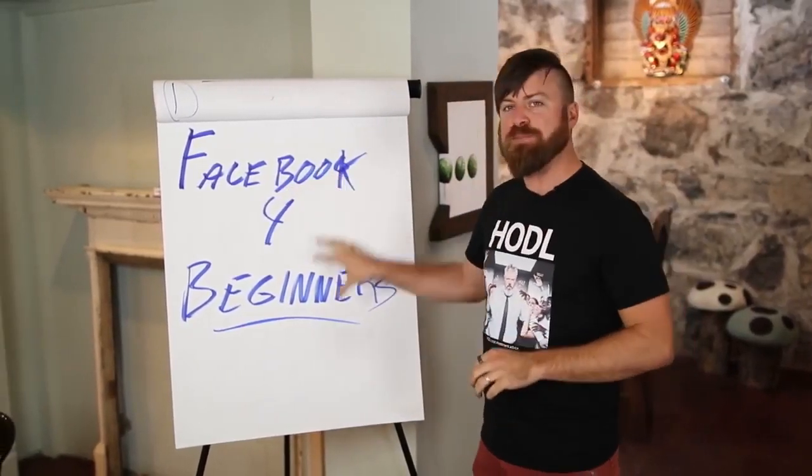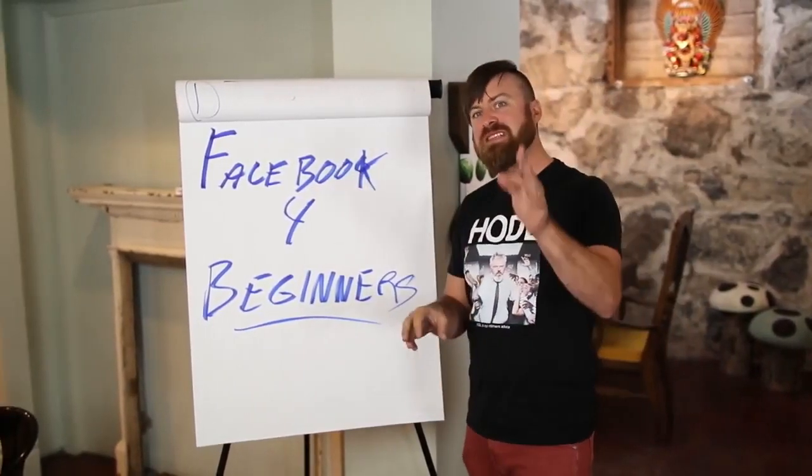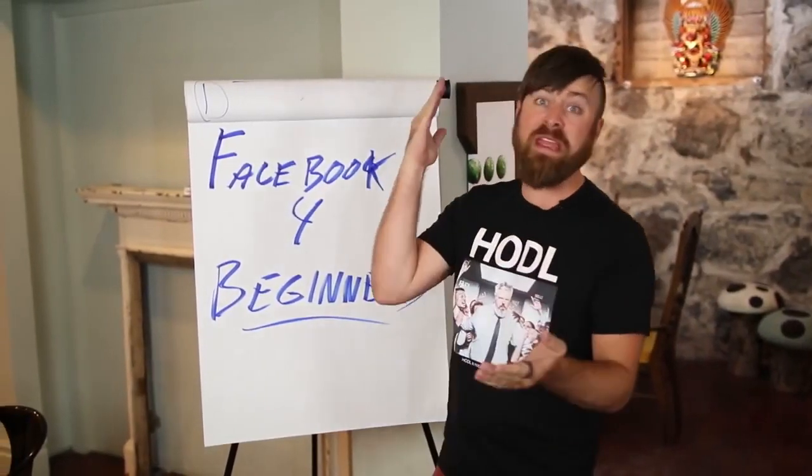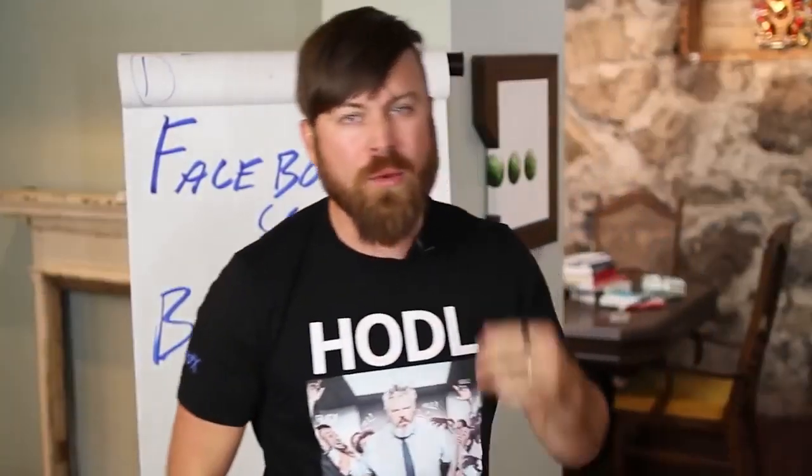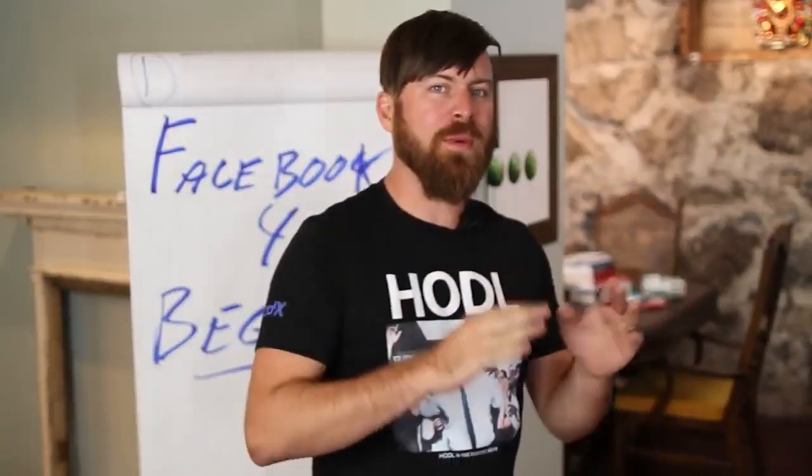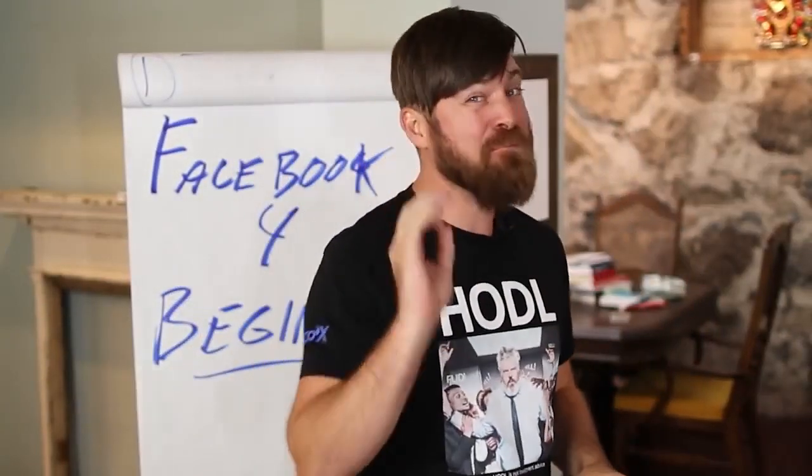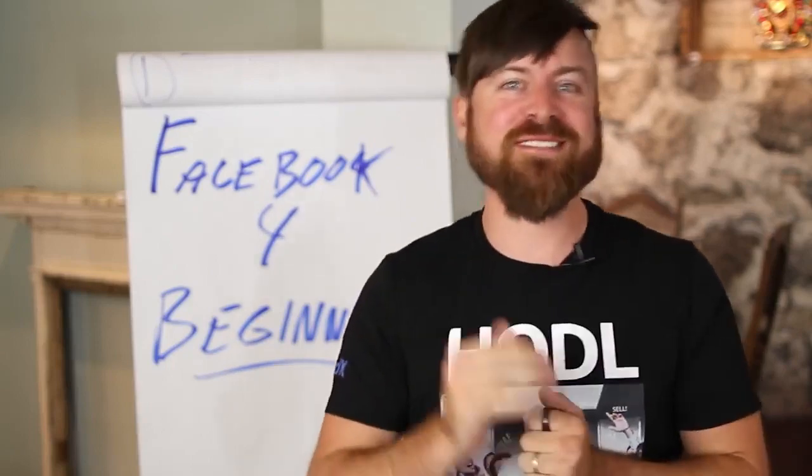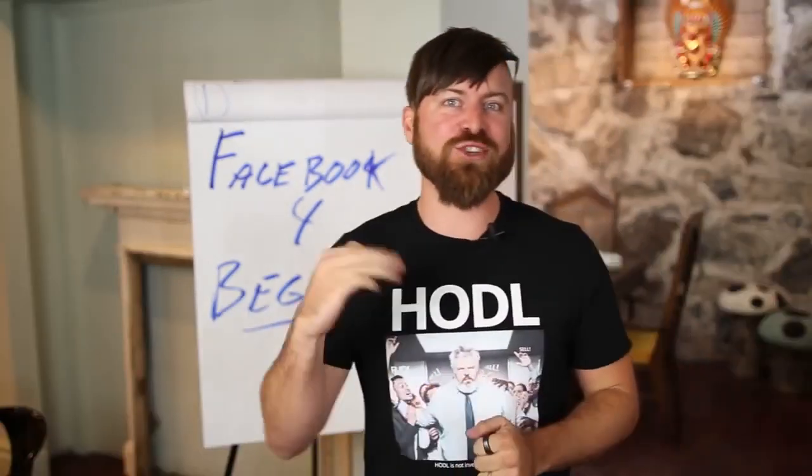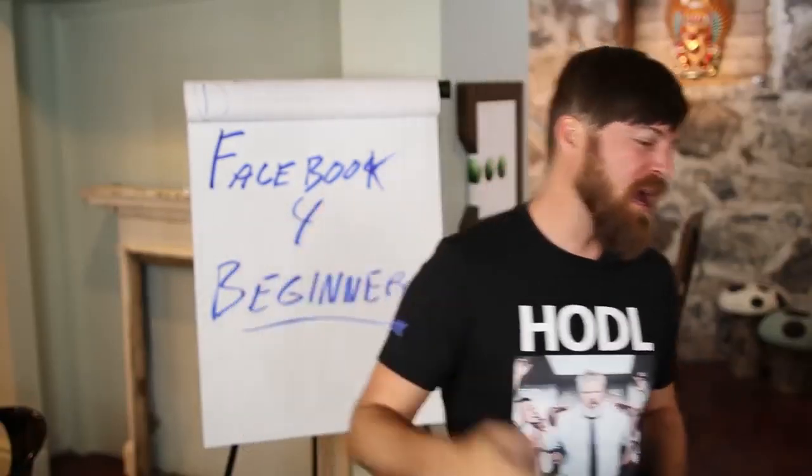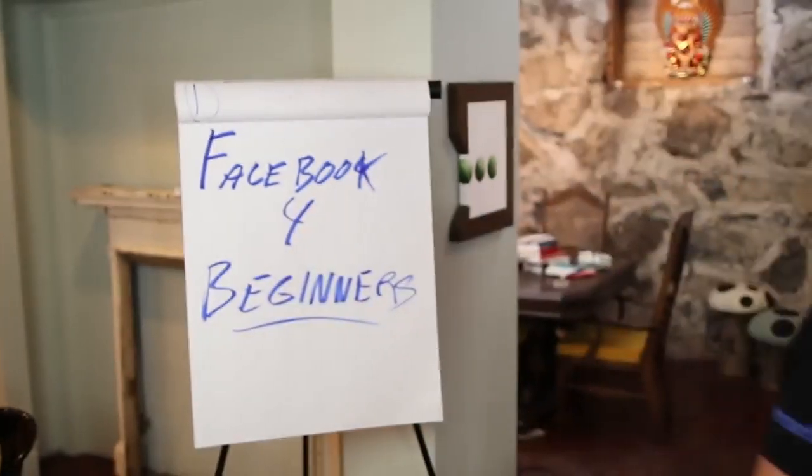It's going to be Facebook for beginners and this method is working right now. It's updated. I'm giving you multiple ways to do this. This is hot. You can do this. Really excited to show this to you. Let's hop over to my computer and I'm going to walk you through.